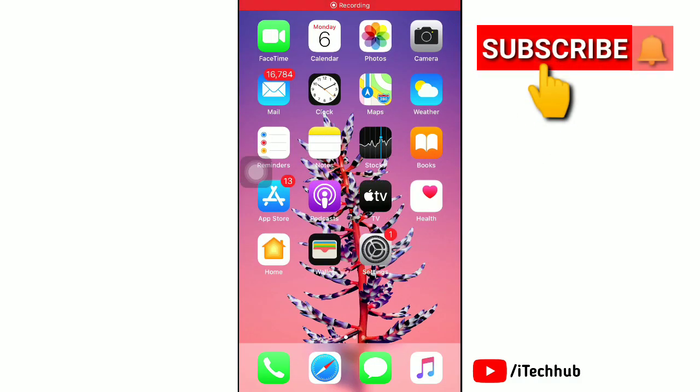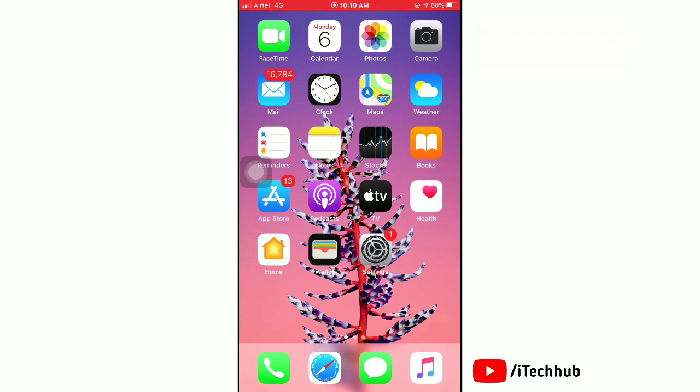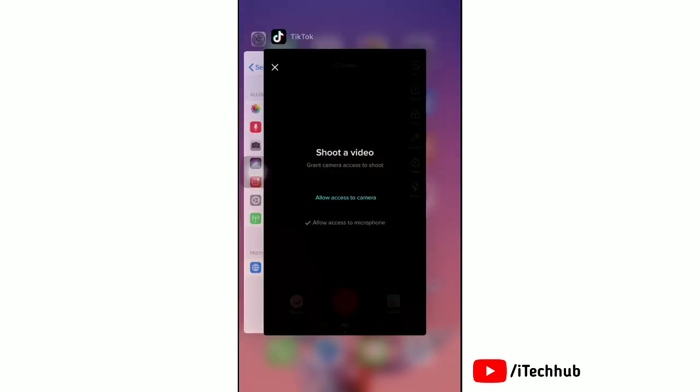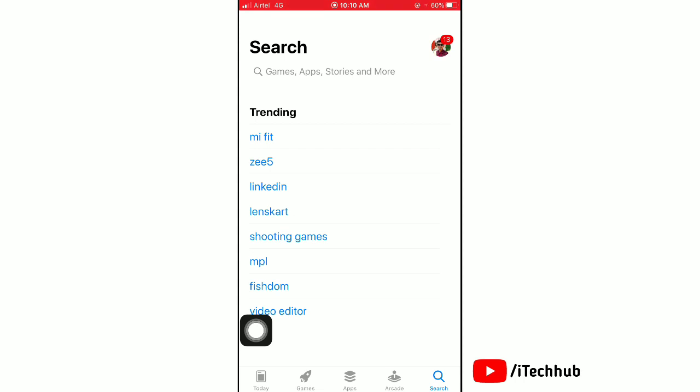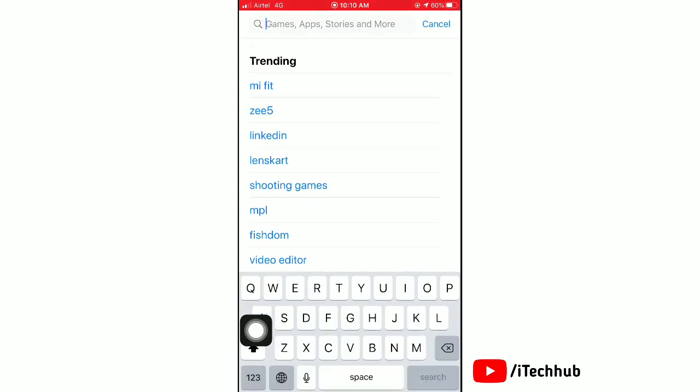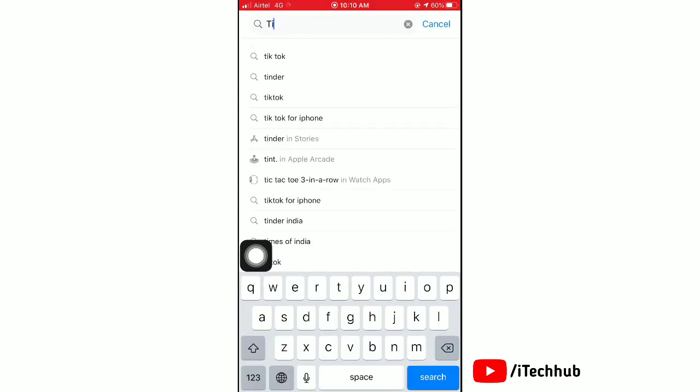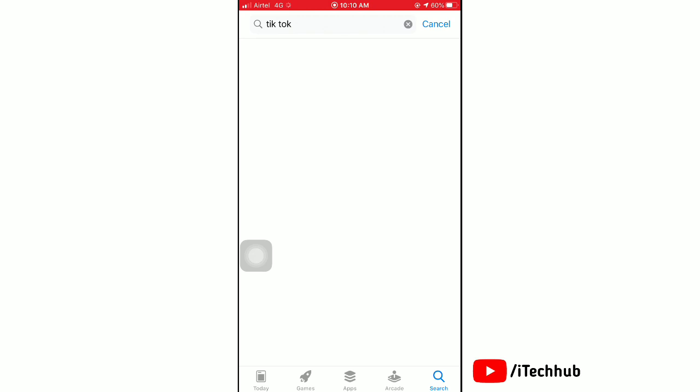Today we'll show you how to allow camera access on your TikTok account on your iPhone. First of all, launch the App Store and search for TikTok. If you still haven't installed it, then do it.